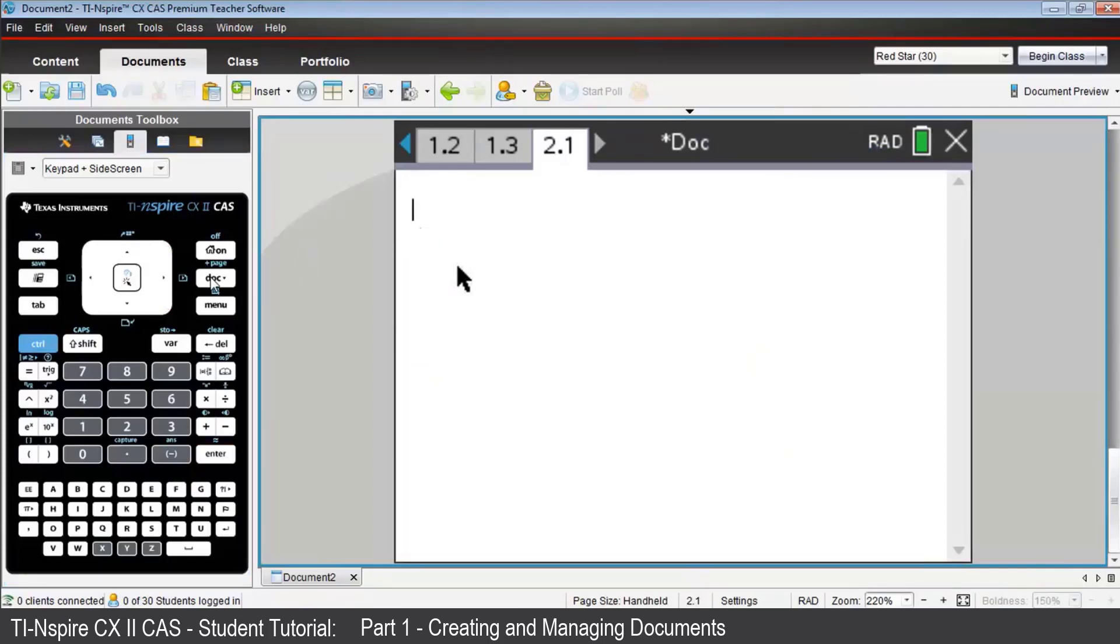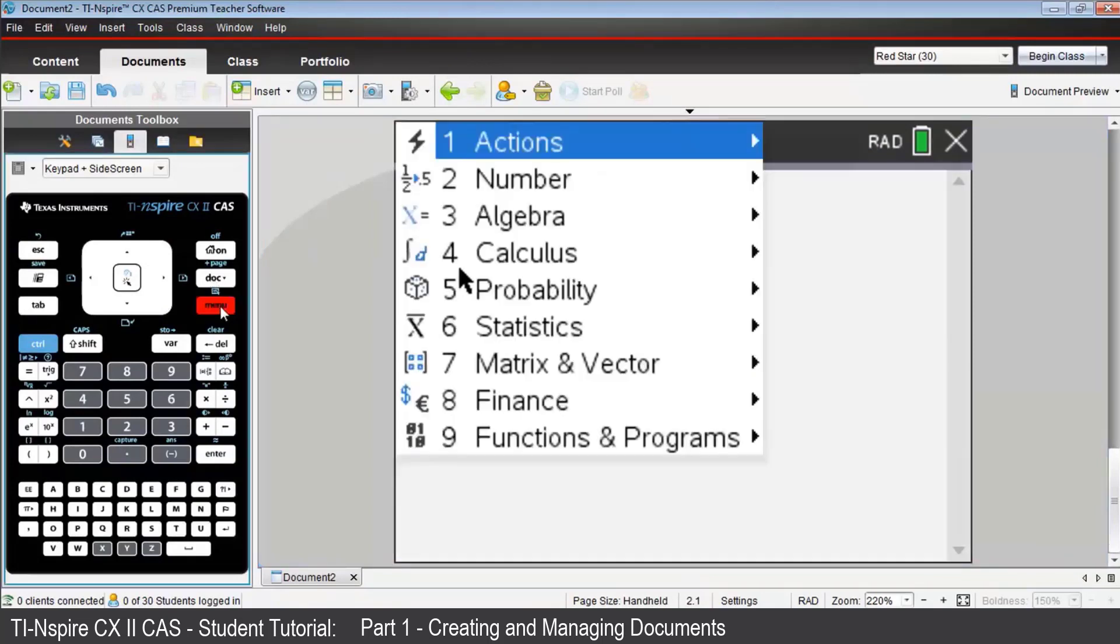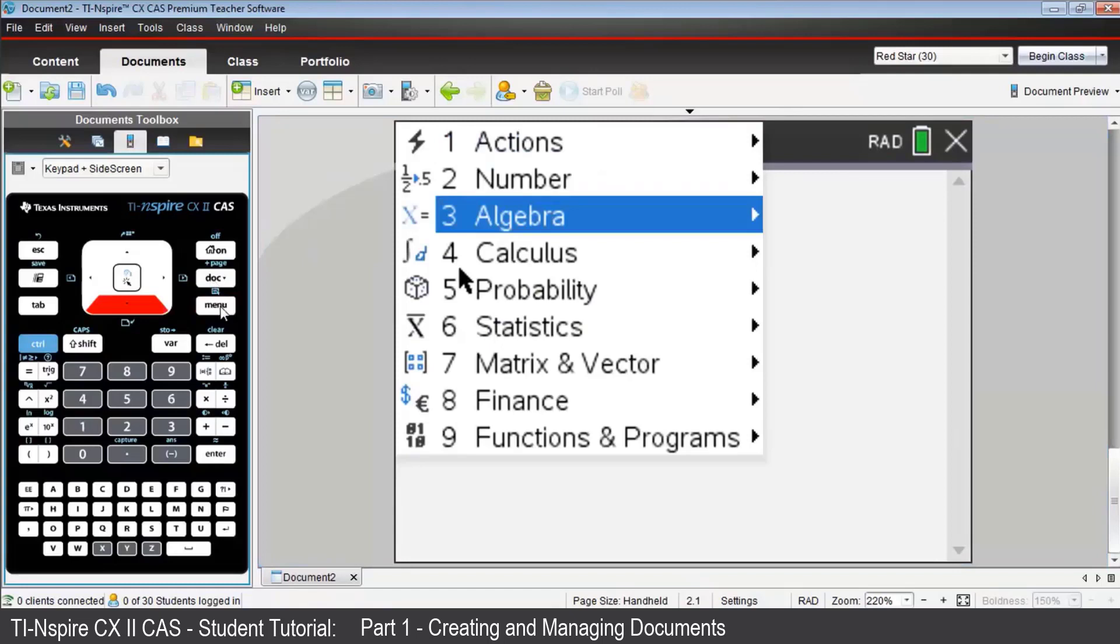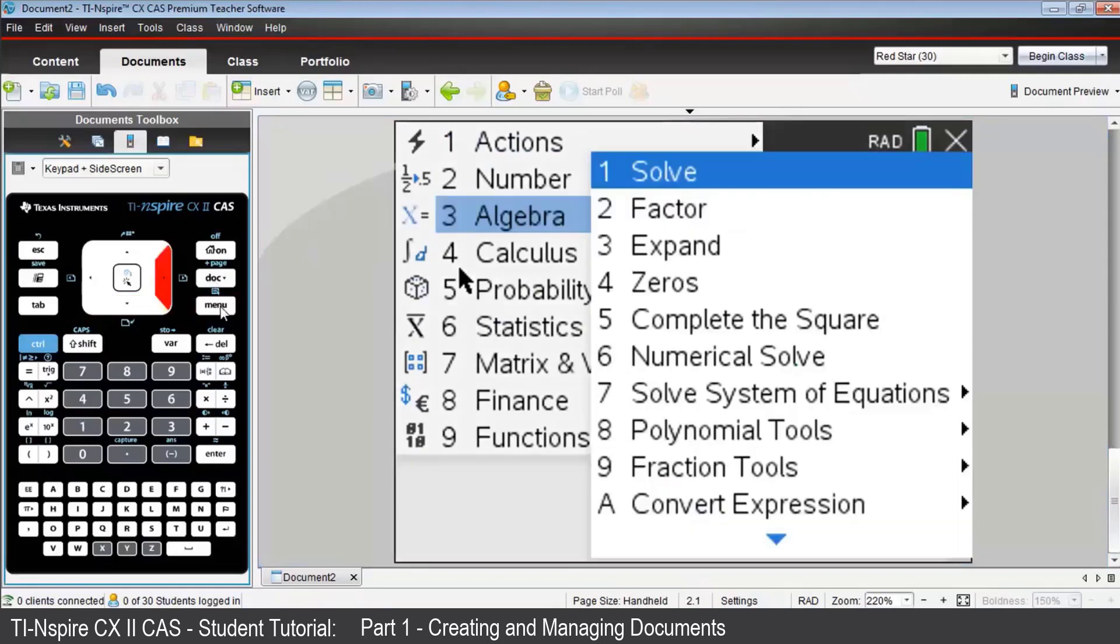Let's expand brackets 4p minus 1, close brackets to the power of 3. From the menu, choose Algebra, then Expand.